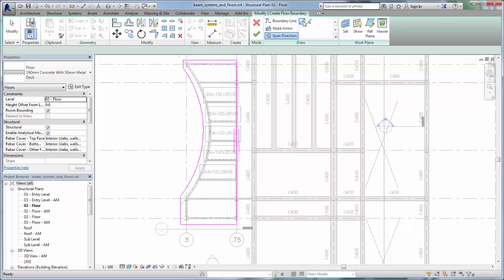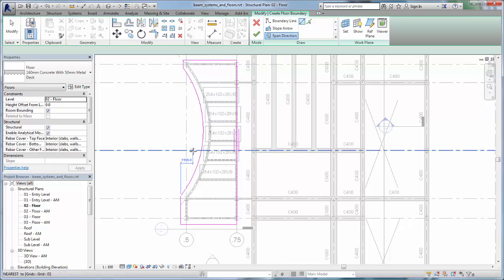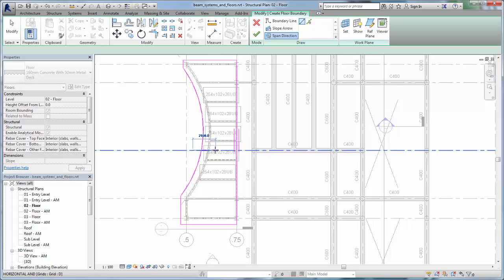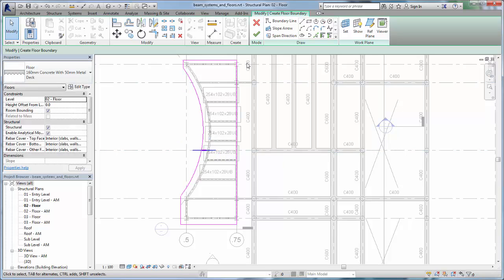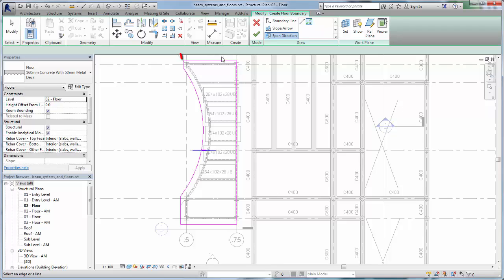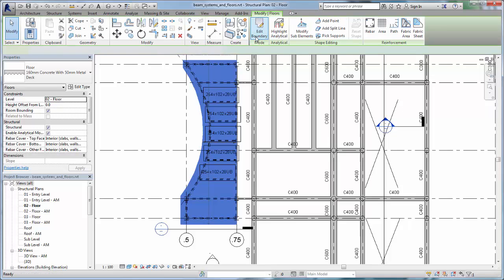Sketch a line depicting the parallel direction of the metal deck. Like the Beam Direction tool, you could also select a floor edge to determine the span direction. Click Finish Edit Mode to complete the floor.